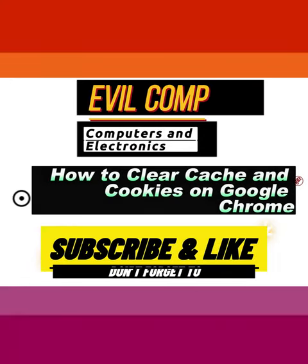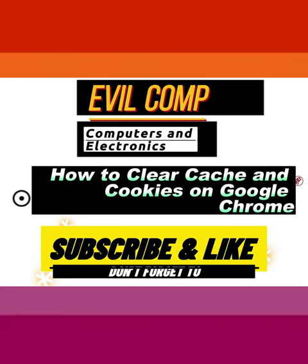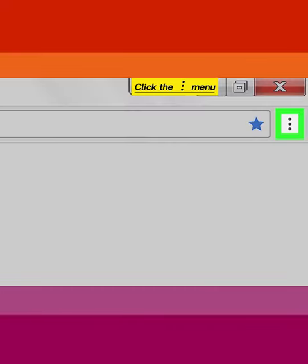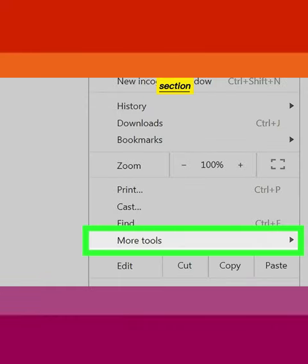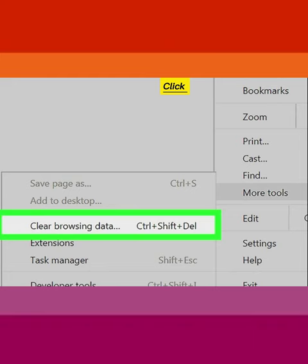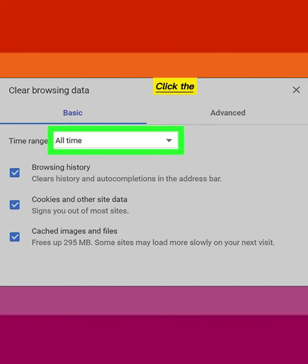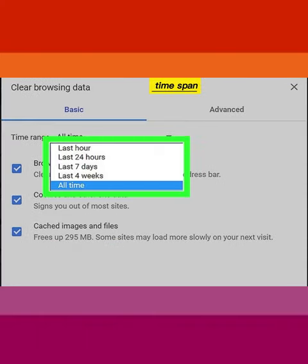How to Clear Cache and Cookies on Google Chrome. Open Google Chrome, click the 3-dot menu, click More Tools, then click Clear Browsing Data. Make sure all relevant boxes are checked, click the Timespan menu, and select your desired timespan.